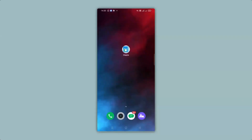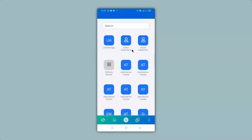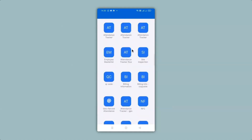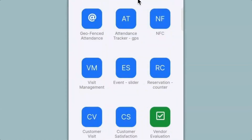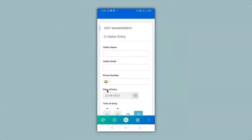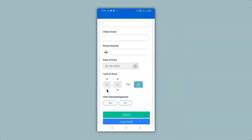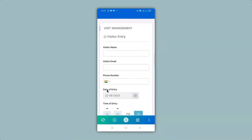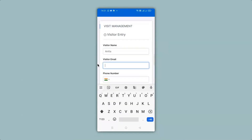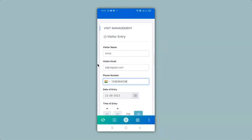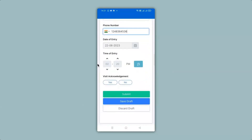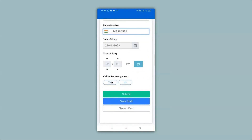In my mobile screen you can see the Clapia app has been downloaded. I can click on it and see all the apps I have created, then click on visit management app. The app is now live and ready to use. I fill in the top details, and when I scroll down you can see the code scanner block is still not there. If I click on visit acknowledgement as yes, only then will it appear.